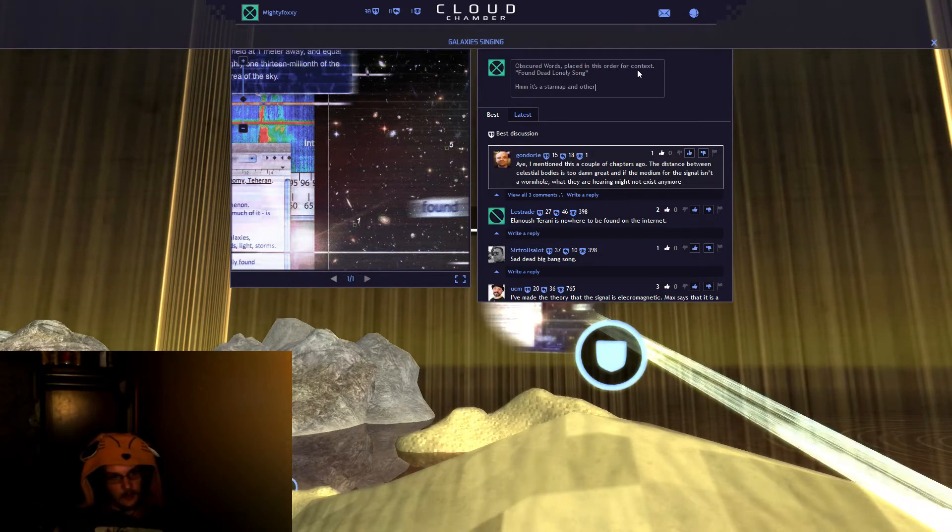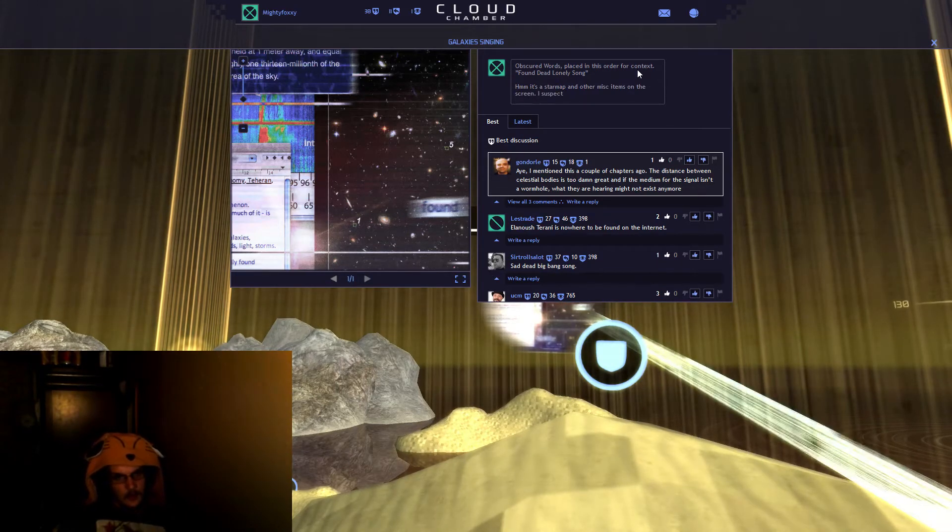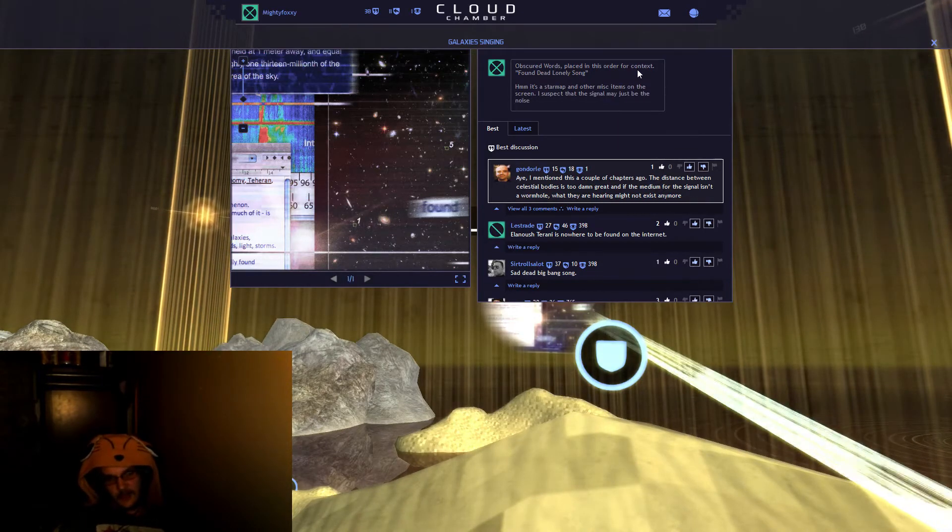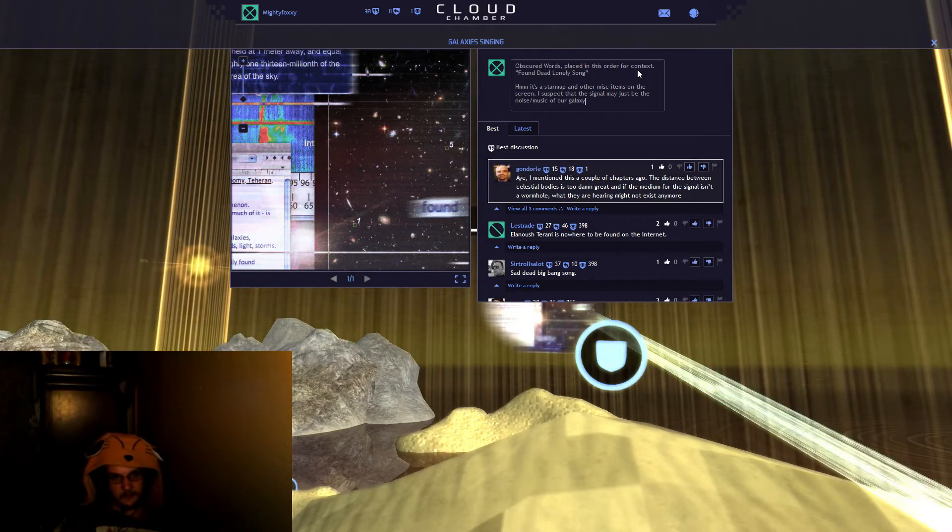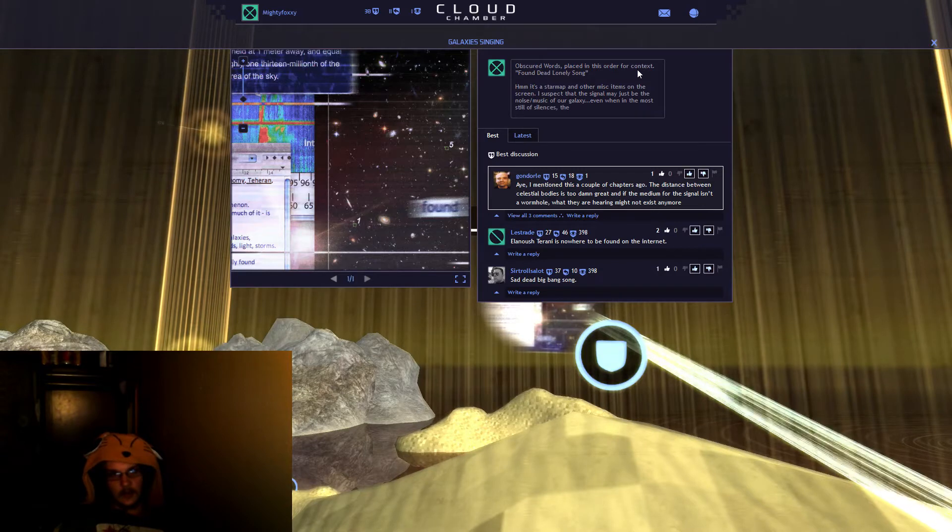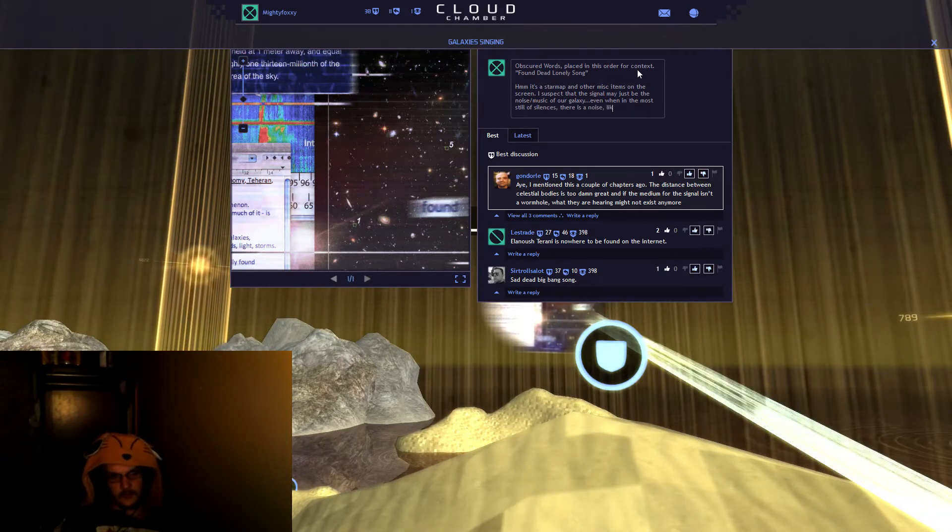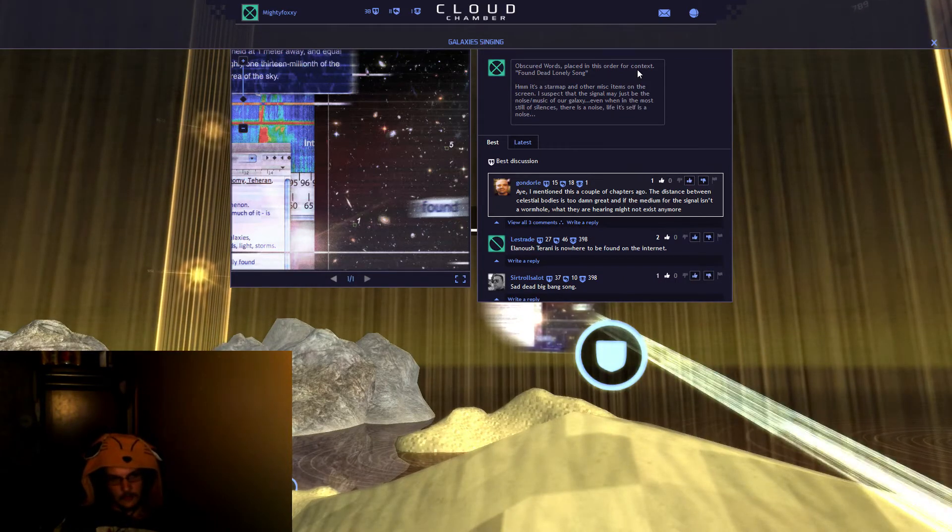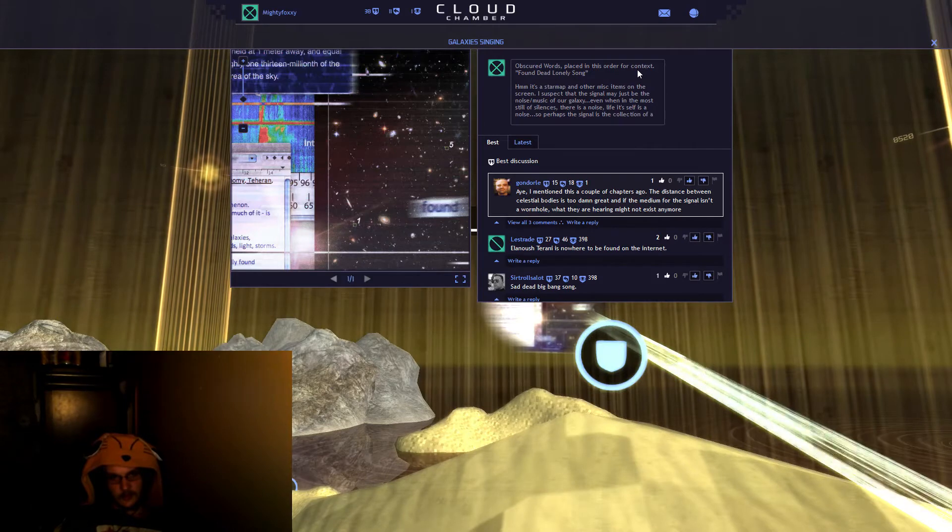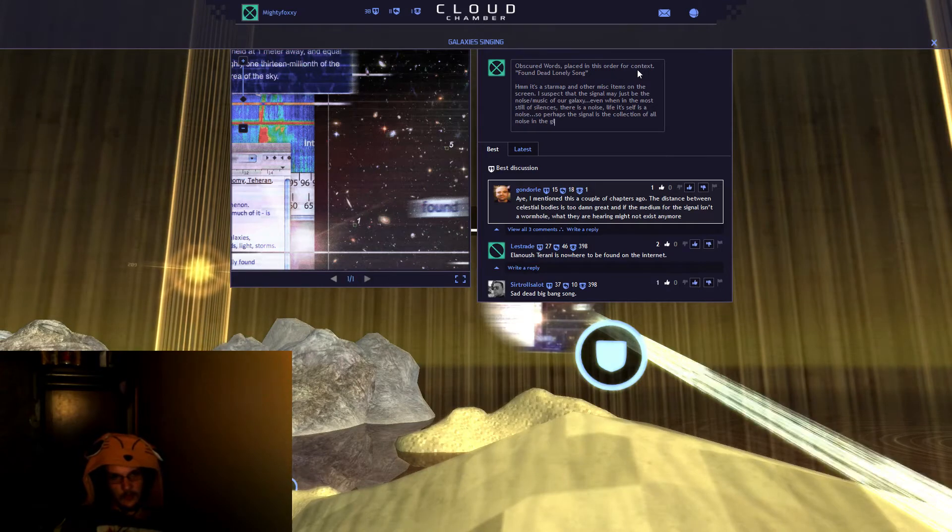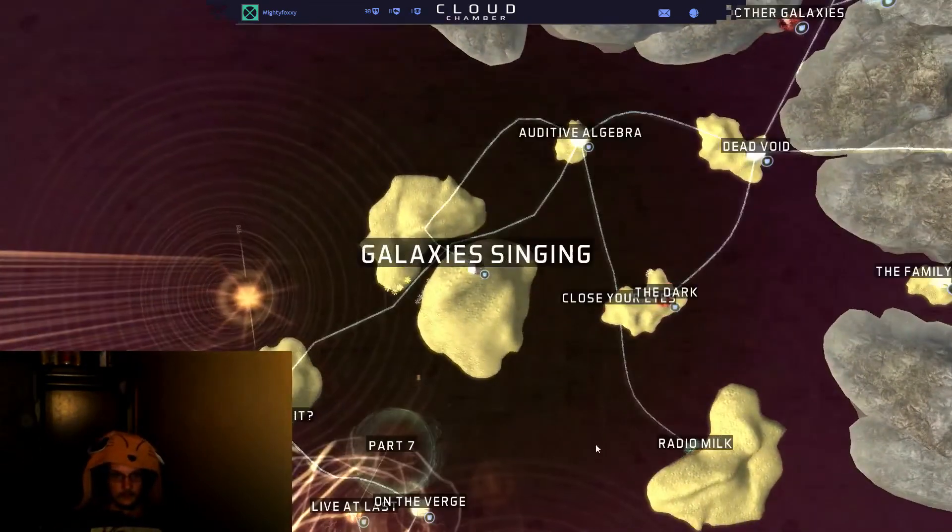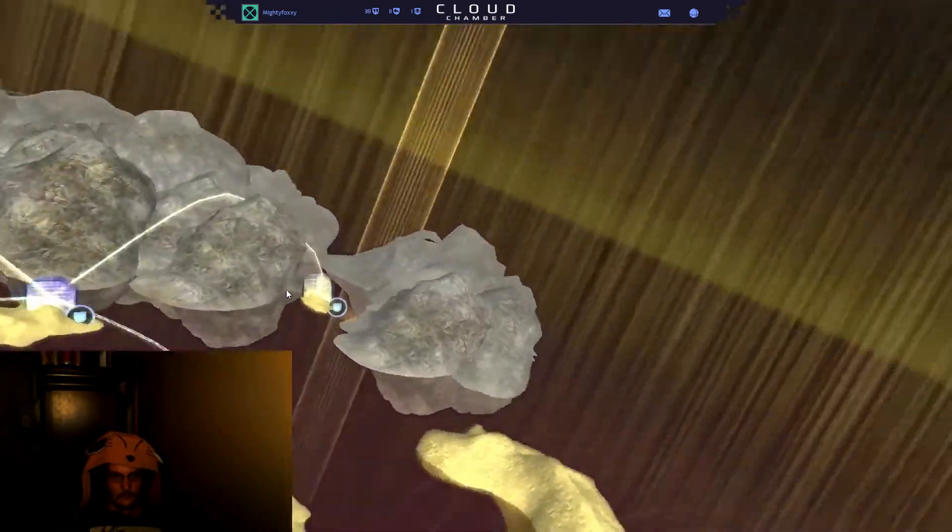The star map and other items on the screen. I suspect that the signal may just be the noise of our galaxy. Even when in the most still of silences, there is noise. Life itself is a noise. So perhaps the signal is the collection of all noise in the galaxy.